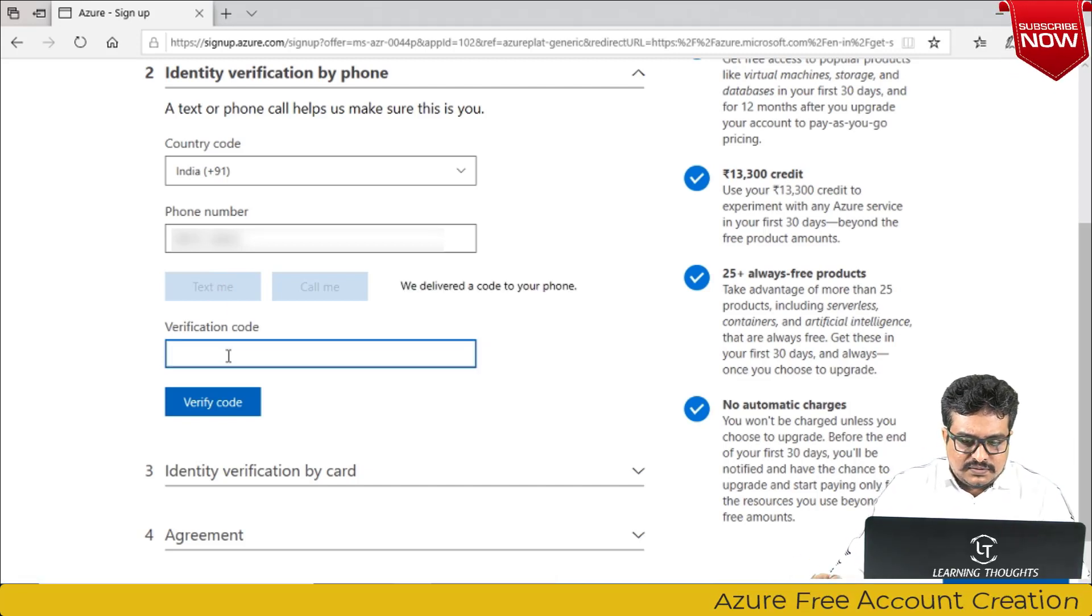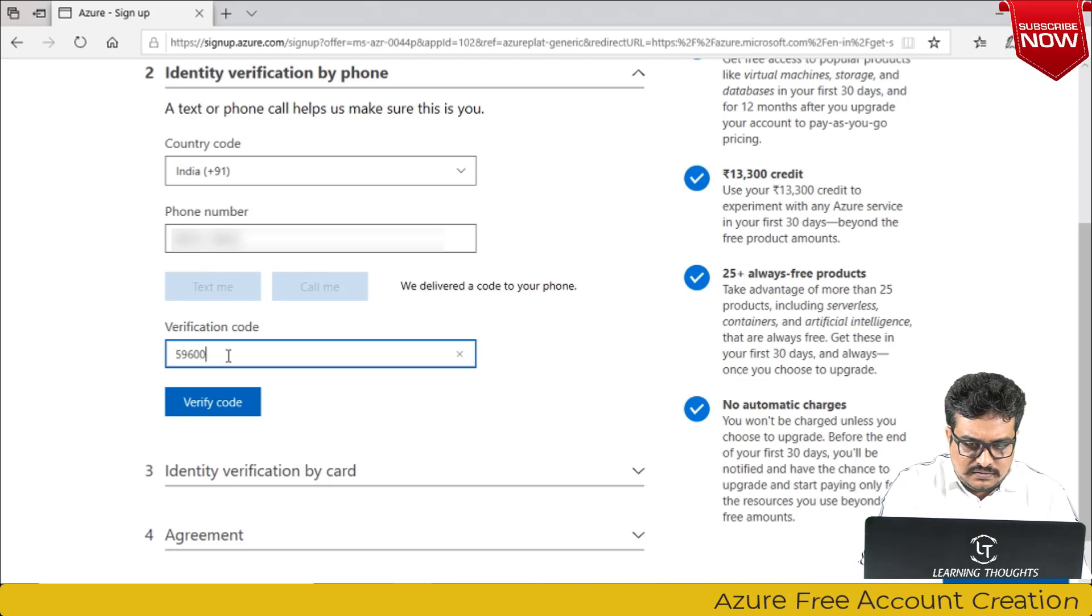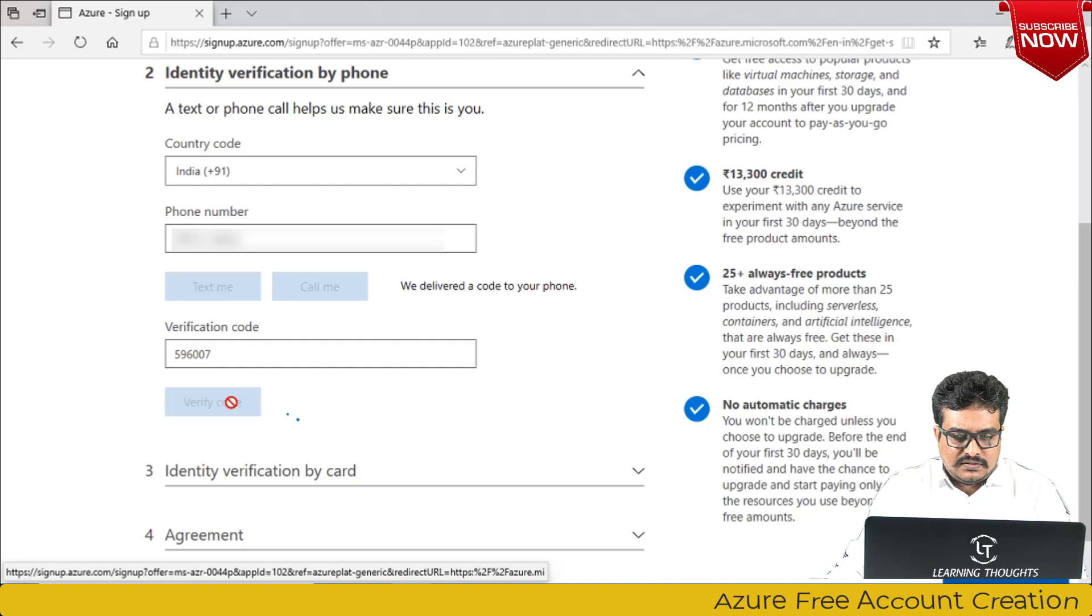I've received the text code. I'm entering that.